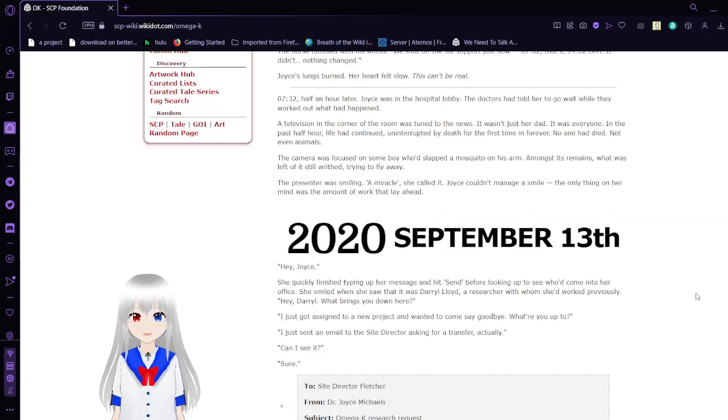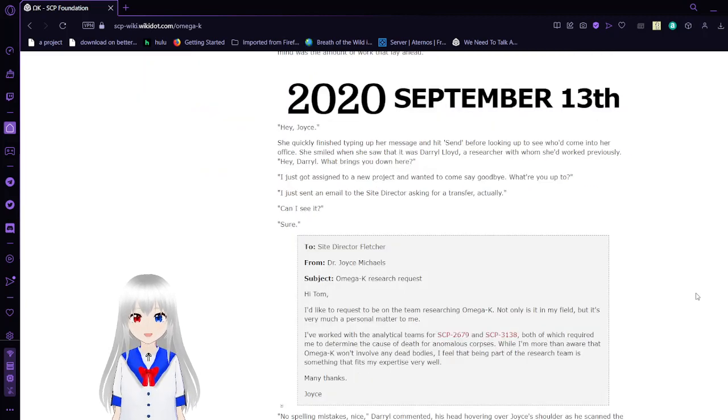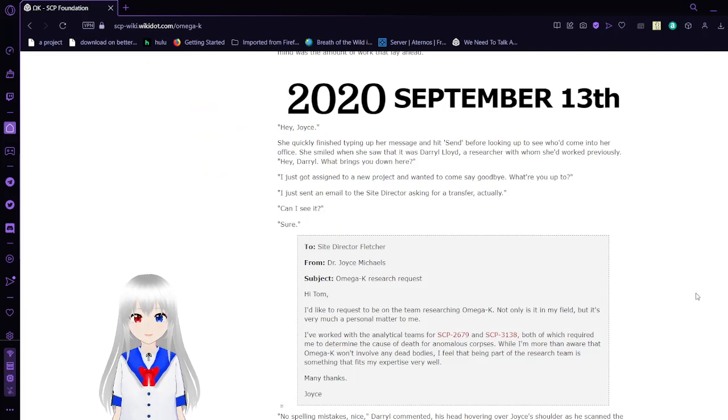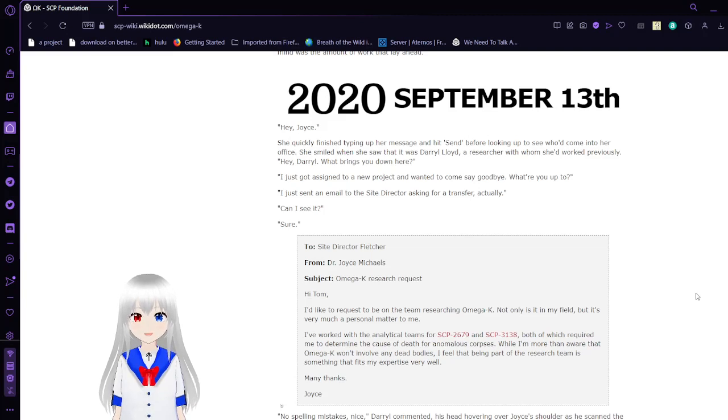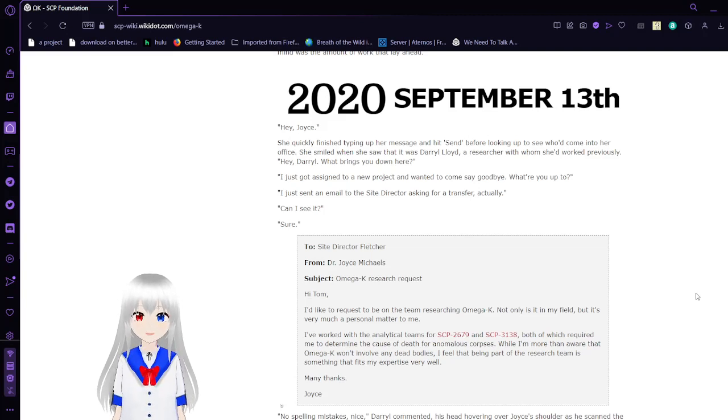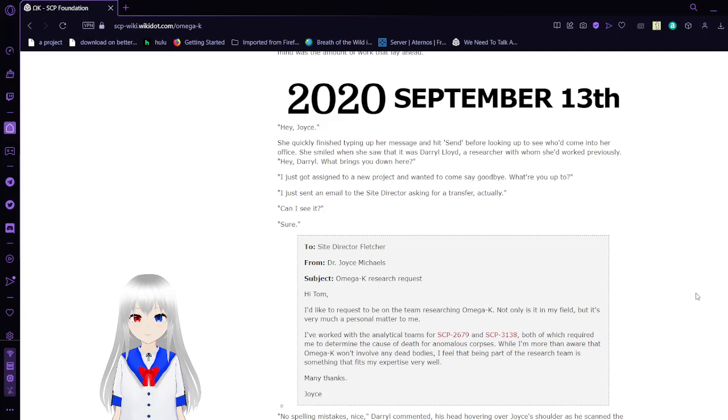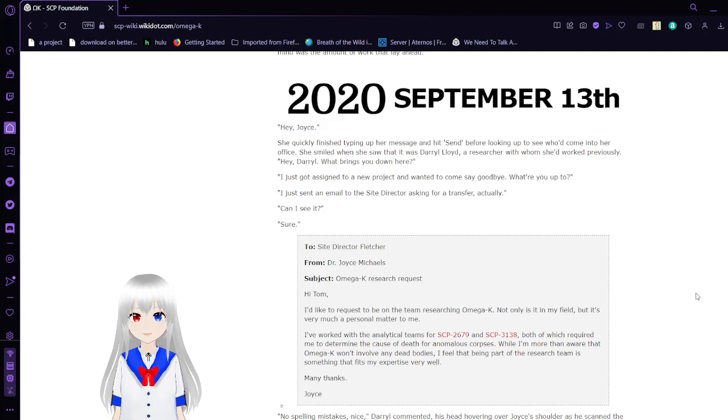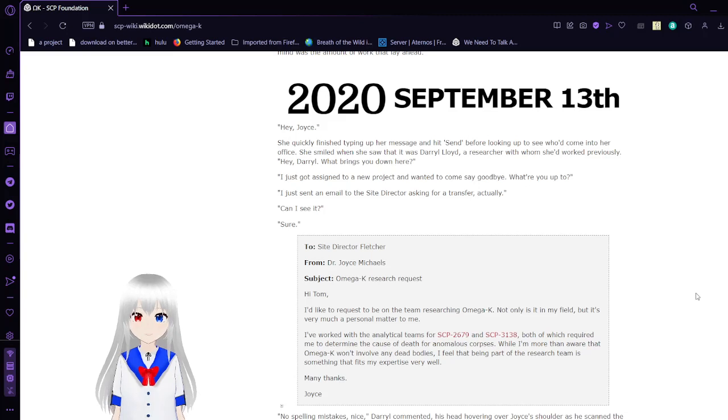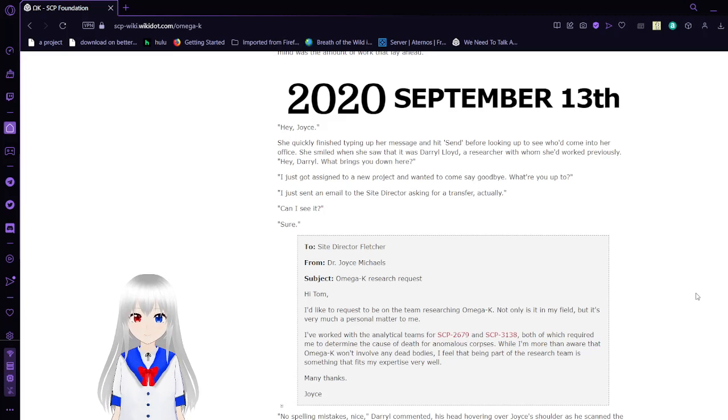2020, September 13th. Hey, Joyce. She quickly finished typing up her message and hit send before looking up to see who had come into her office. She smiled when she saw it was Daryl Lloyd, a researcher whom she'd worked with previously. Yes, Lloyd. Hey, Daryl, what brings you down here? I just got assigned to a new project and wanted to come say goodbye. What are you up to? I had to send an email to the site director asking for a transfer, actually.